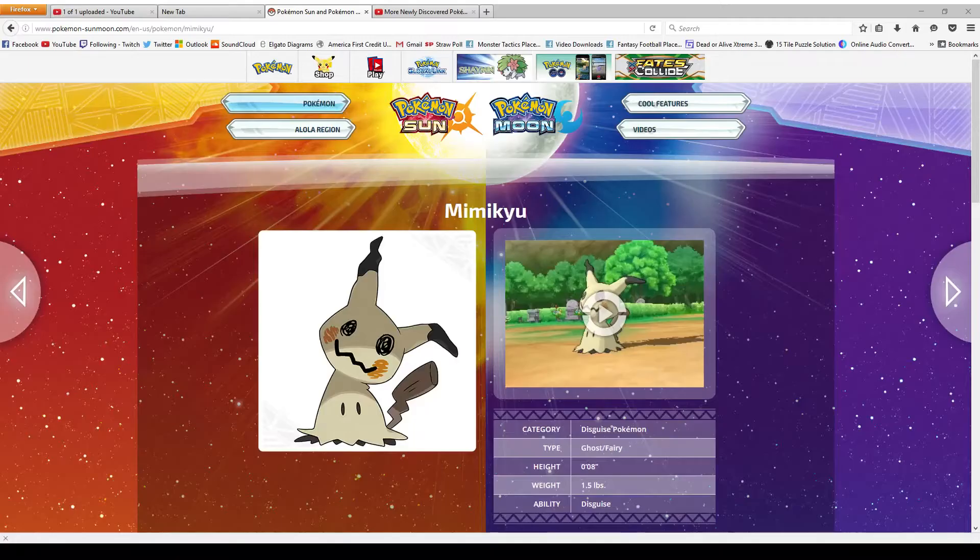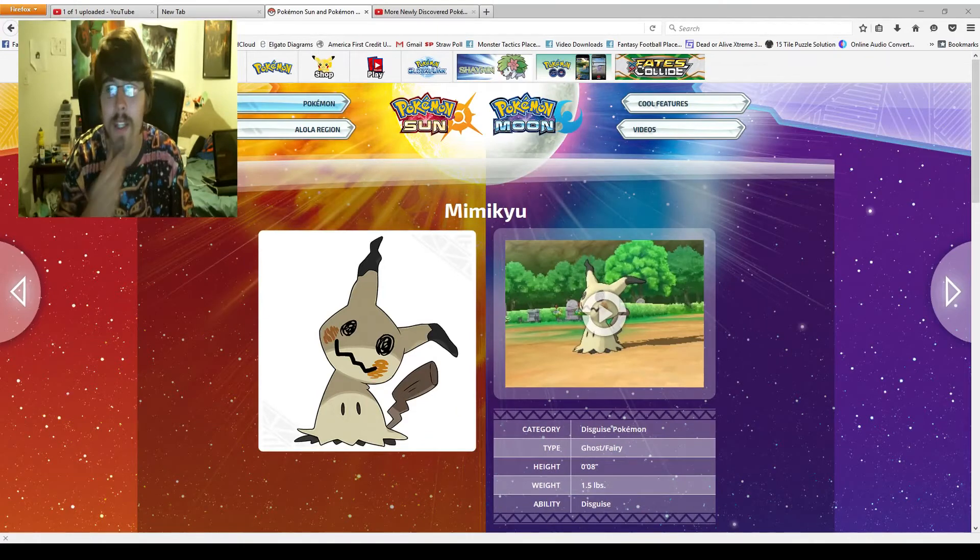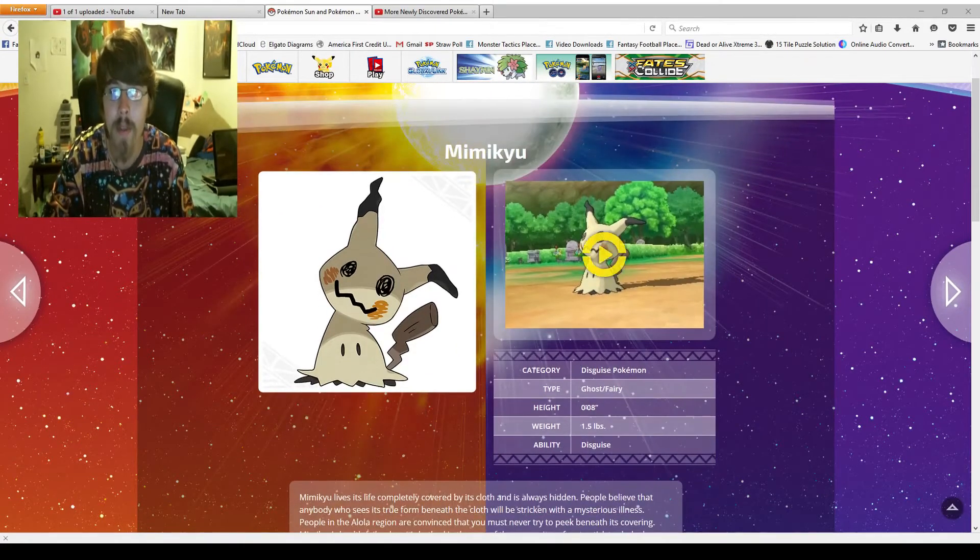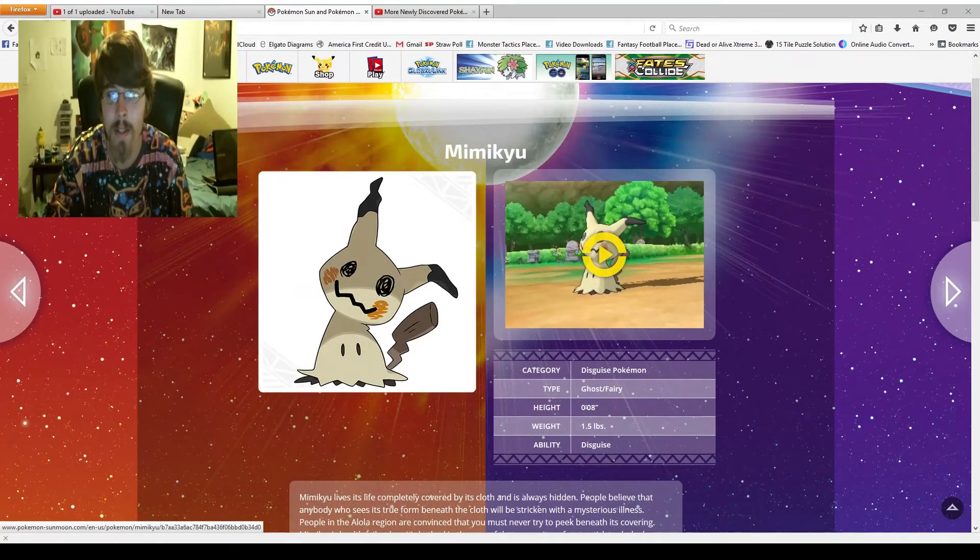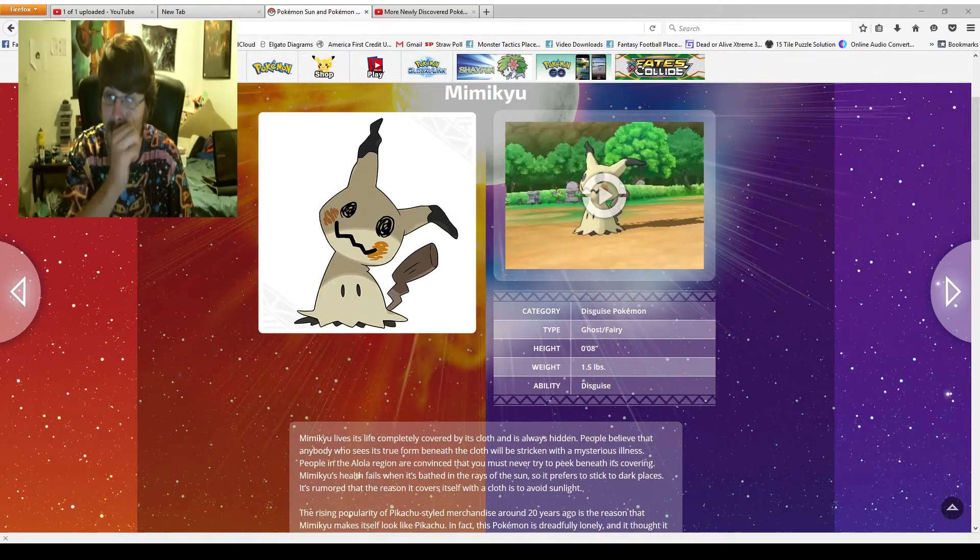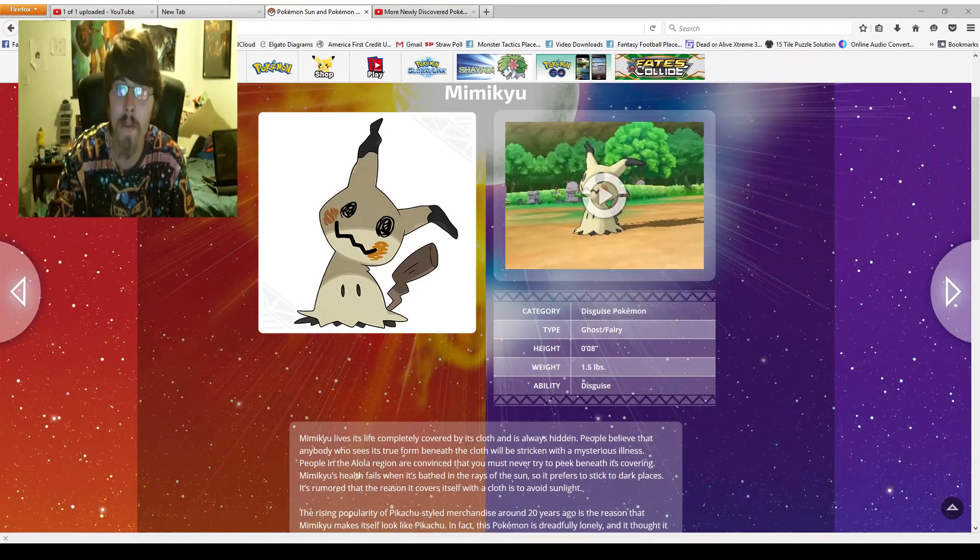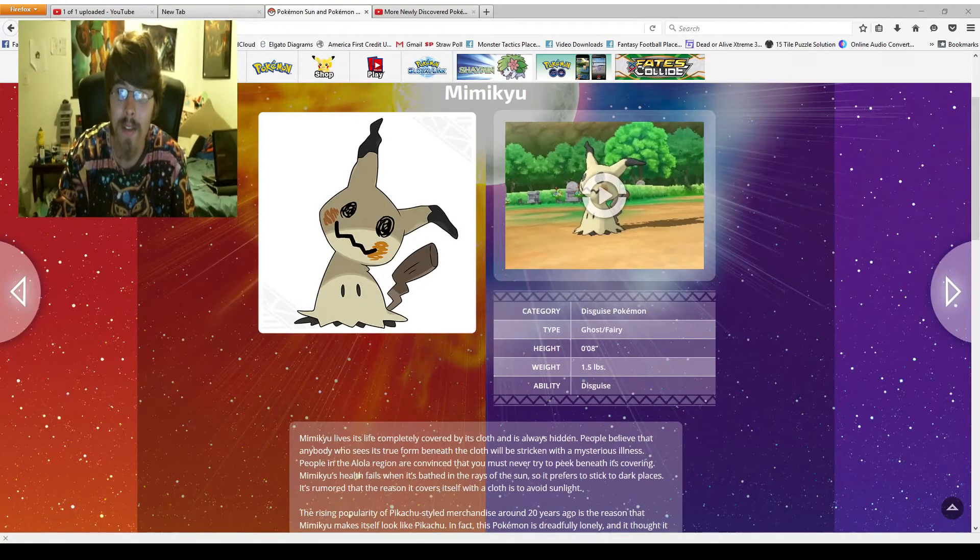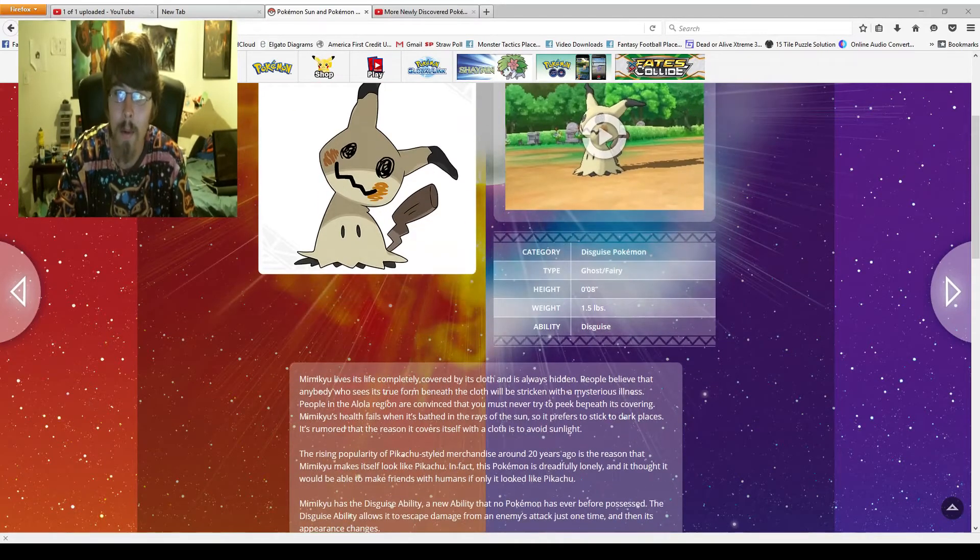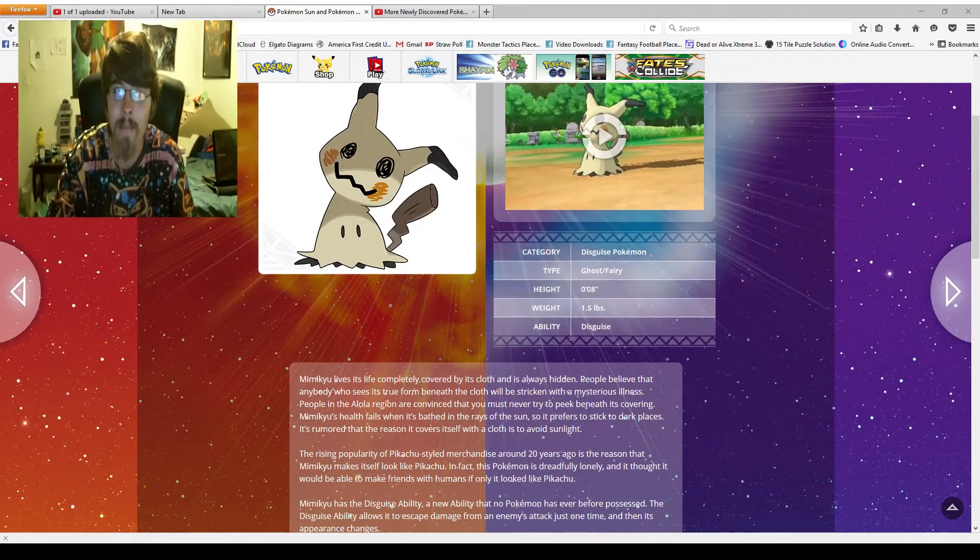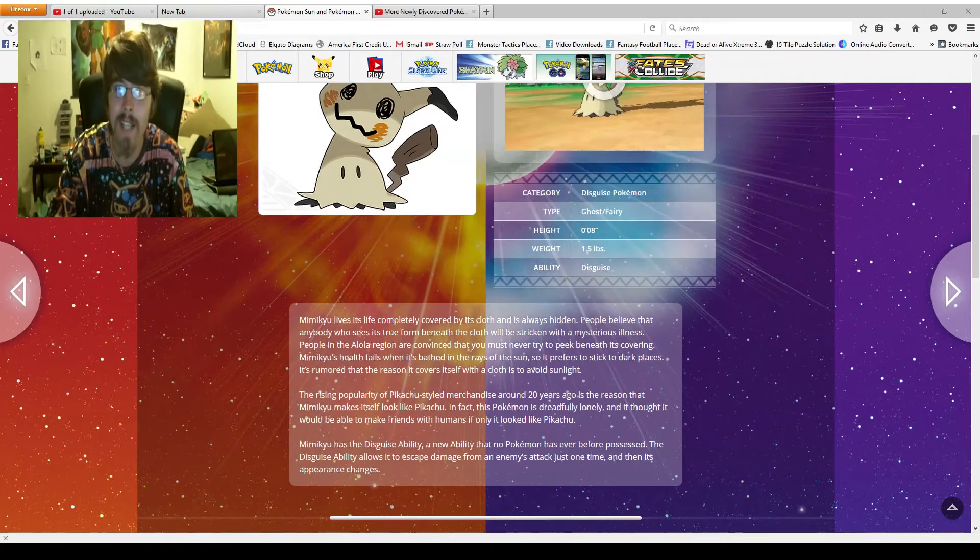So here we have Mimikyu. We could play the trailer again, but we don't need to. Its category's the Disguise Pokemon. Ghost Fairy, not very tall, not even a foot tall. 1.5 pounds, very light. And Ability Disguise.